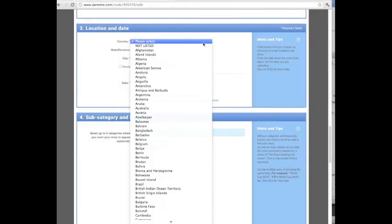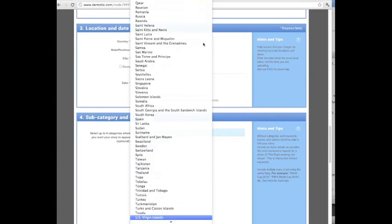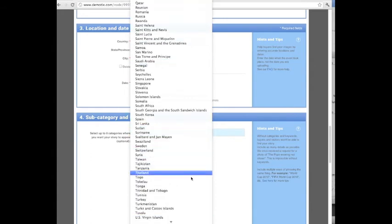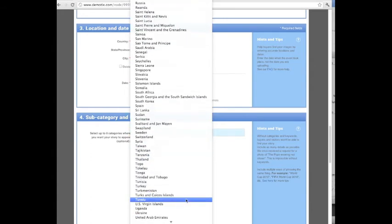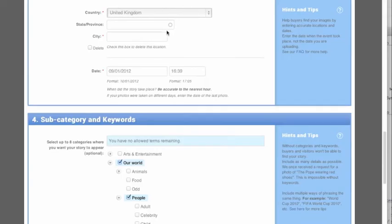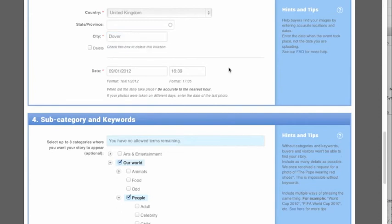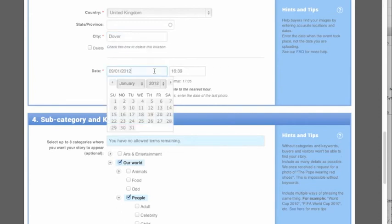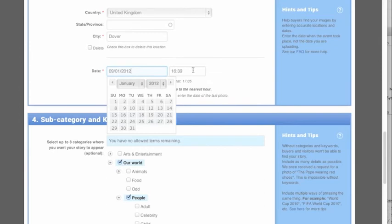Once you've finished tagging and captioning your photos, enter the location. Choose the country and city where your images were captured. Enter the nearest town even if your photos weren't taken at that exact spot. This will still make them easier to find. The date and time should match the latest photo in the story, even if it took place over several days.